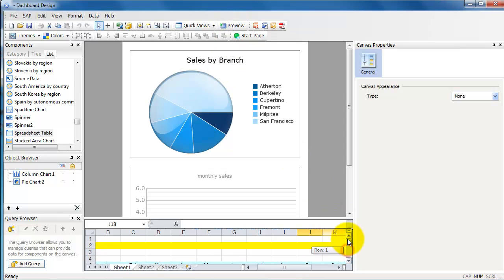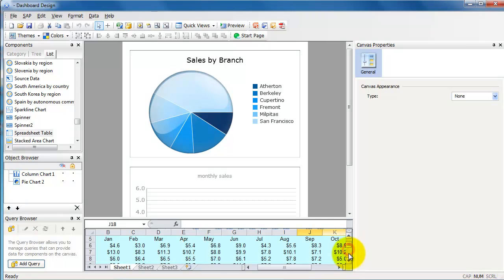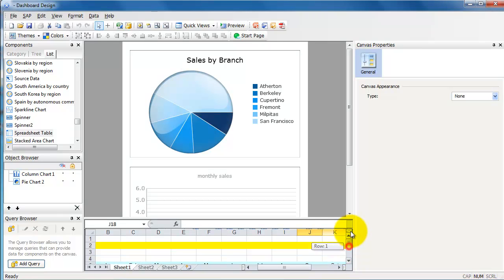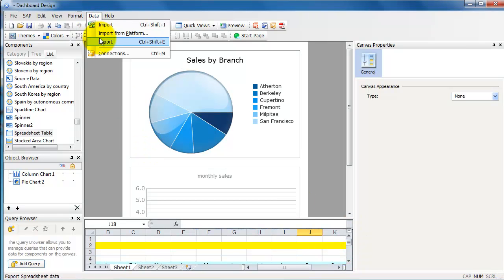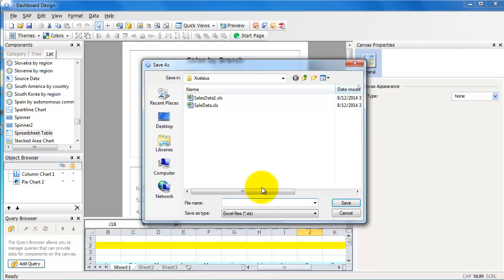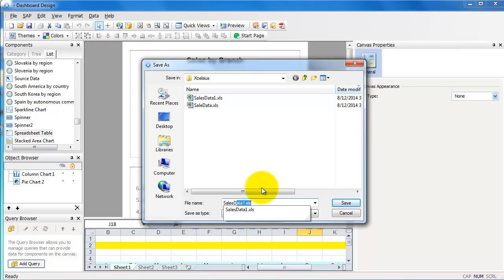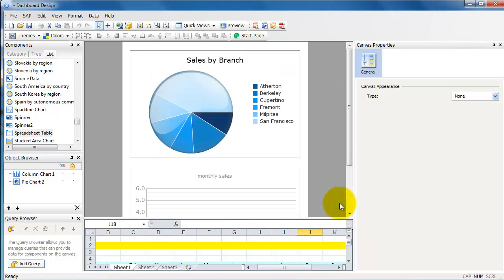I'll quickly show you how to export data from XLCS into an Excel file. If you wanted to, you would go to Data, Export, and type in a name. Let's say sales data sample, click on Save.